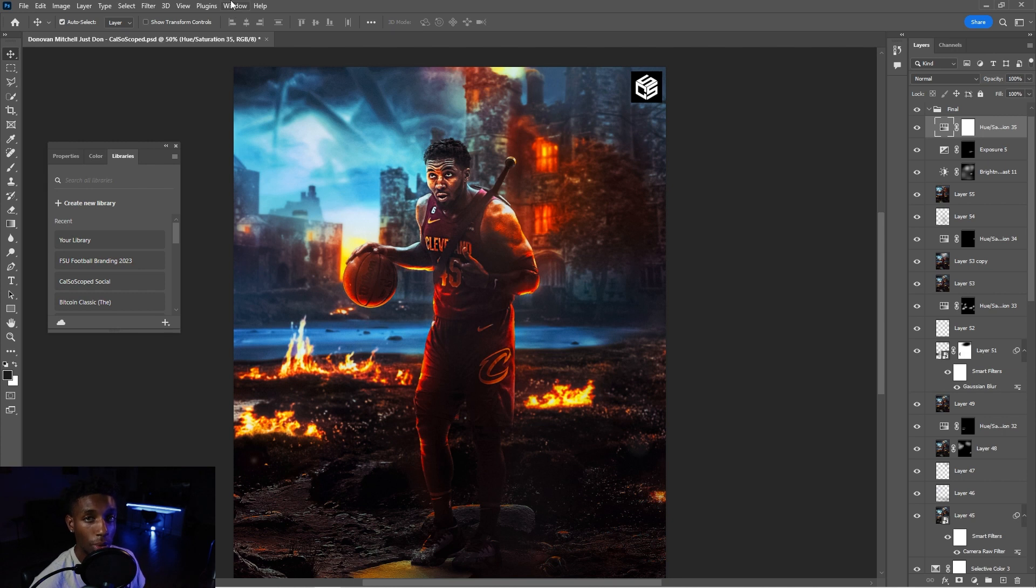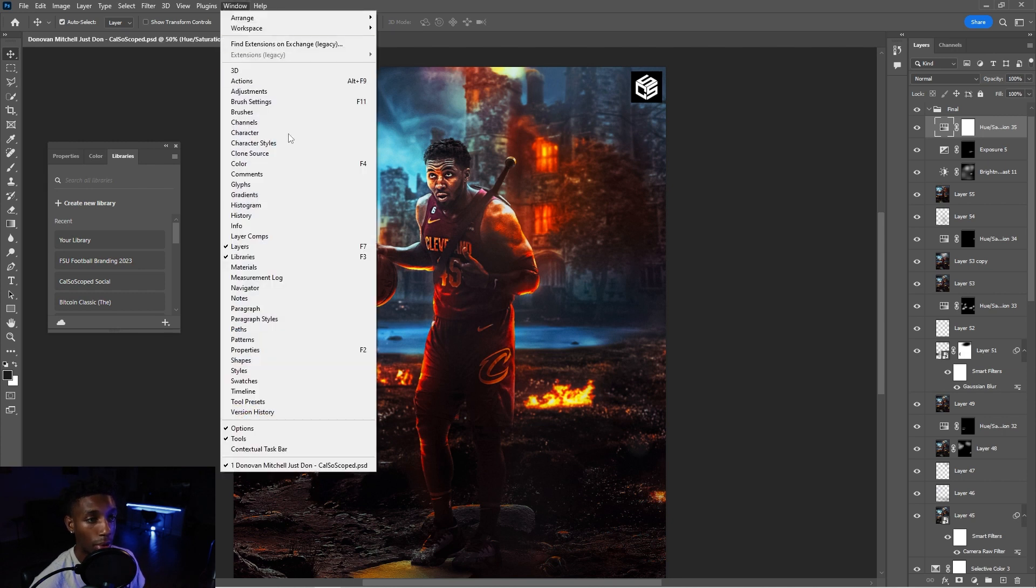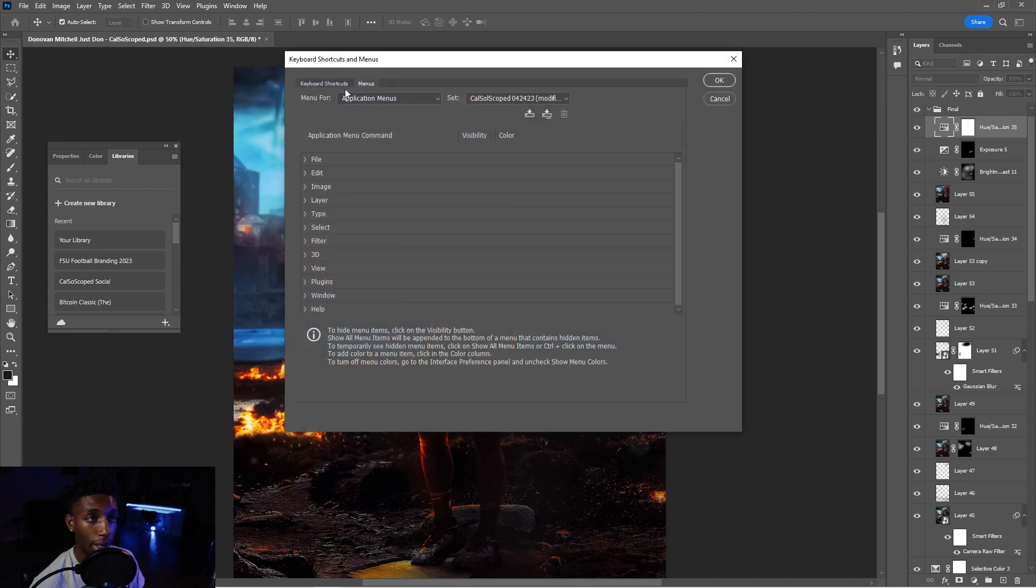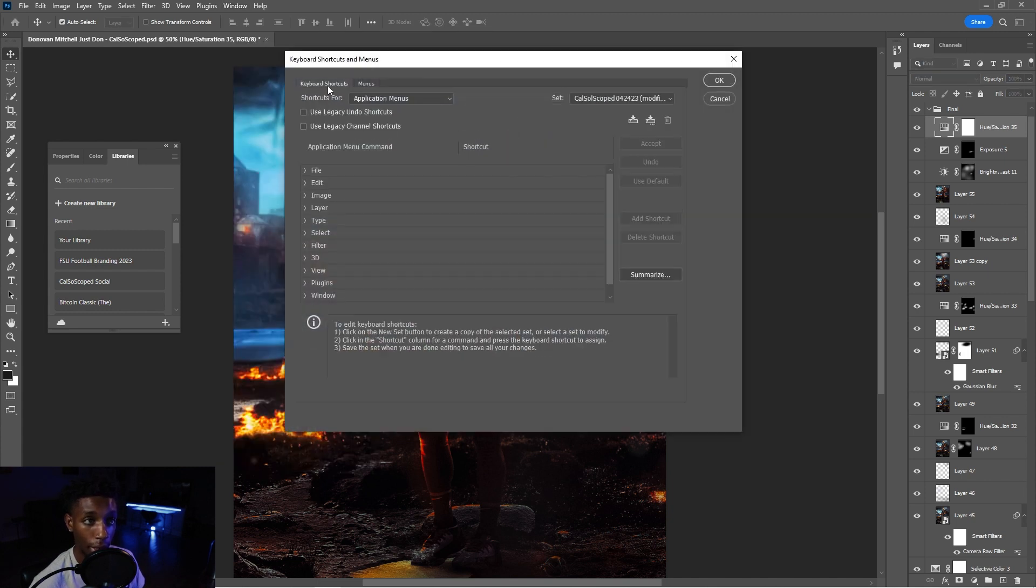So you can go to this window, keyboard shortcuts, right? So go to window, go to workspace, and then go keyboard shortcuts and menus. All right. And make sure that you click onto keyboard shortcuts.